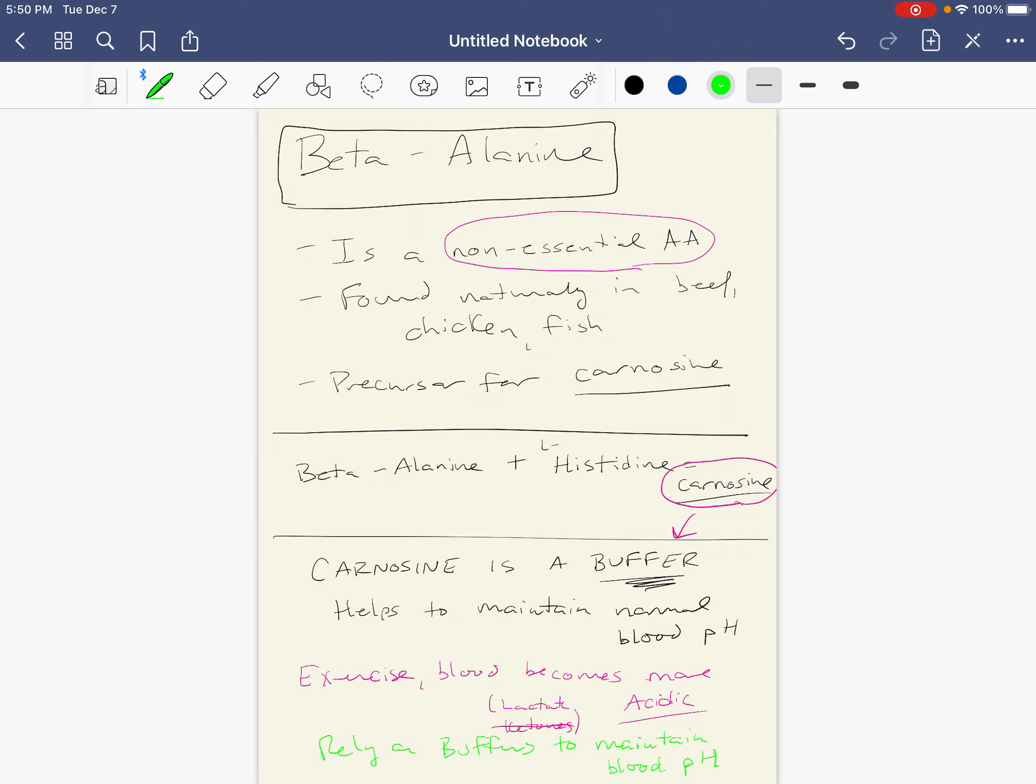So the idea is, if we take this beta alanine, it can help to form something called carnosine. And then carnosine acts as a buffer. So when we produce more acid during exercise, if we have more of this natural buffer, maybe it can help maintain our blood pH better.